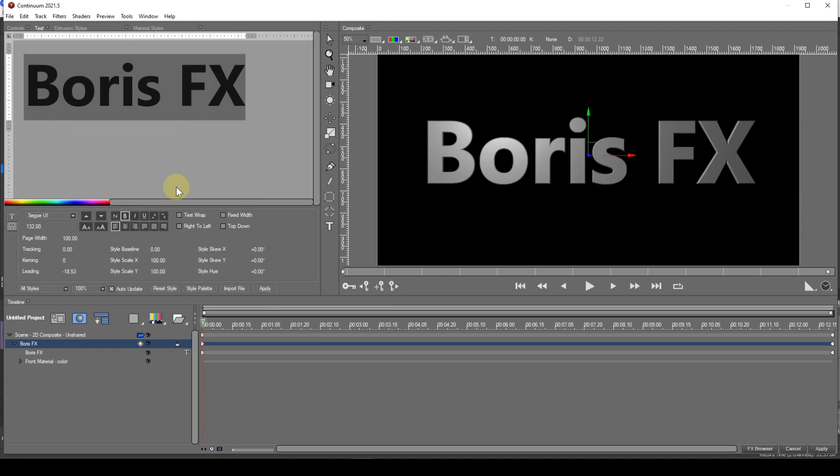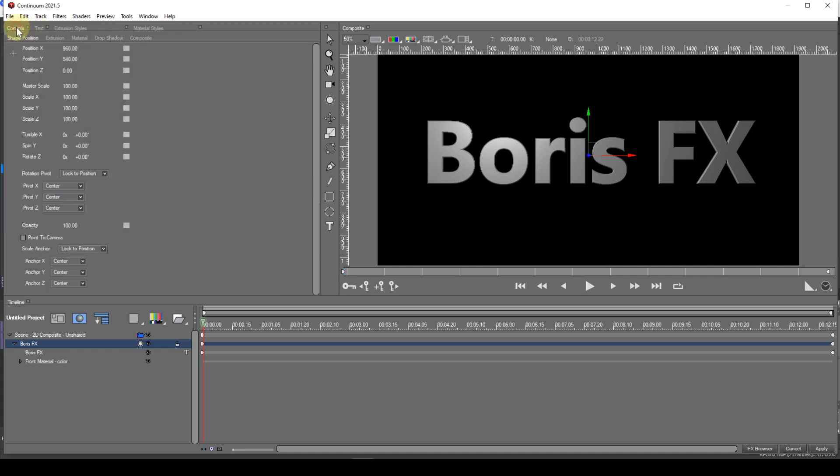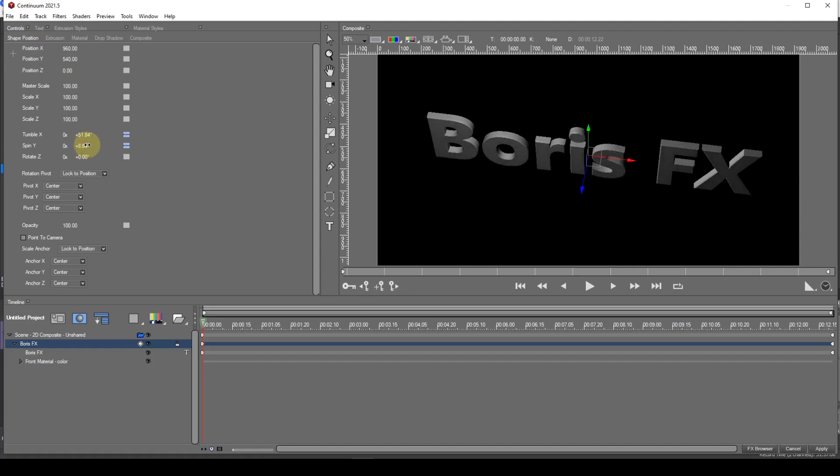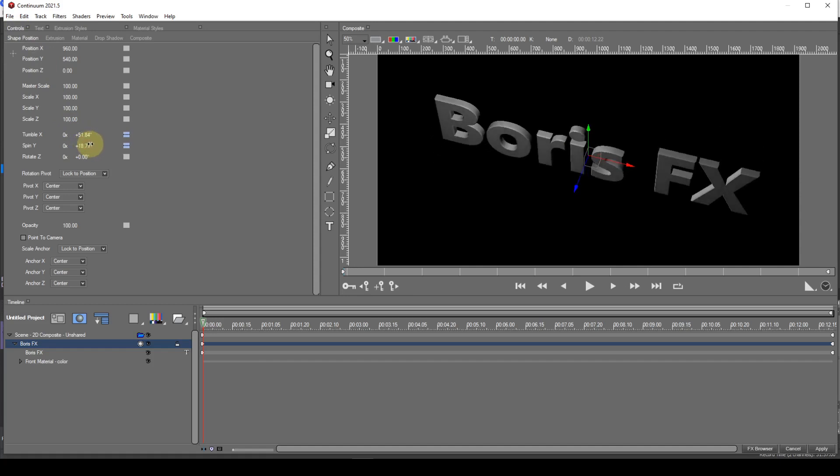You can get a sense of the extrusion just by looking at the text. But to get a better idea, I'll select the Controls window and use the Tumble X control to tip the text. I'll also use the Spin Y control to spin the text slightly.